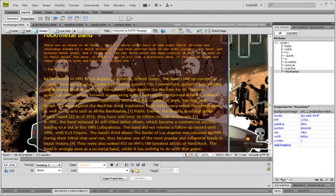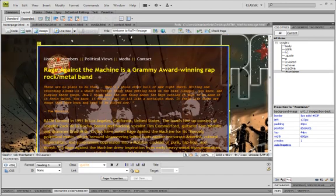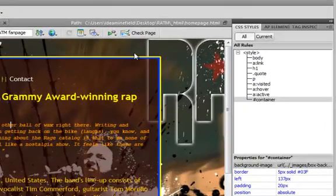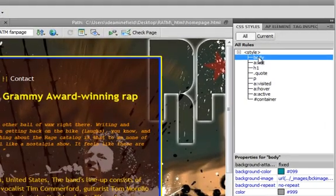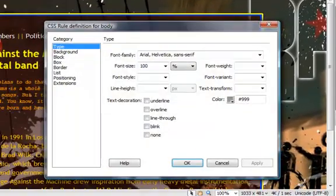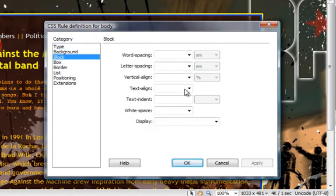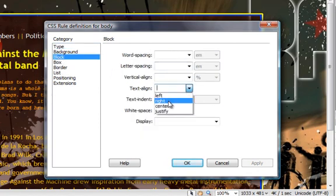I want to see a few things done which is that I want to center align everything, all the text possible within this box. For that I'll go to body, I'll double click body, I'll go to block and I will center align all the text.